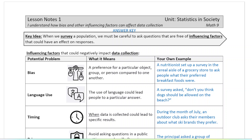This is lesson one in the statistics in society unit. We are looking at bias today and other influencing factors that affect data collection. The goal by the end of this unit is for you to be able to design your own survey that is free of any bias and influencing factors, then collect the data, analyze it, and present it in a way that is not misleading. This is step one in that process — learning how to ask a good survey question today.